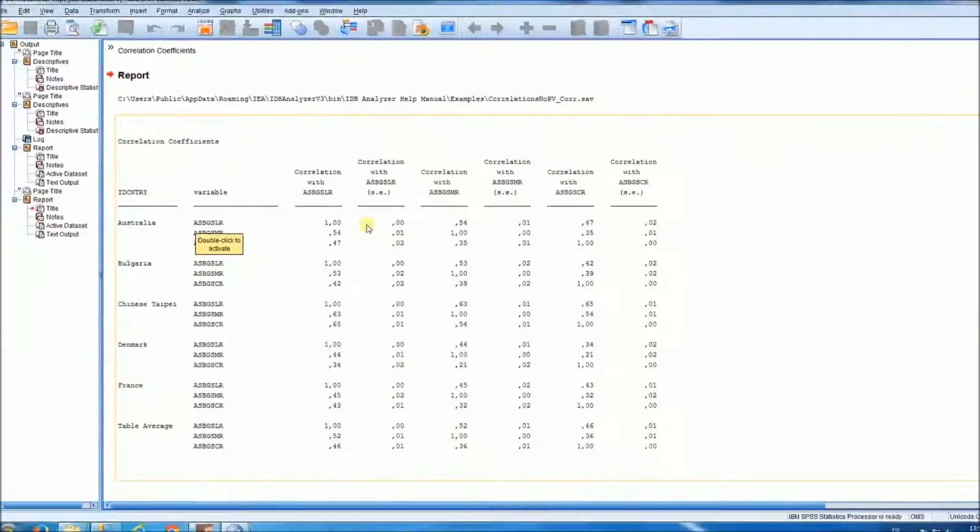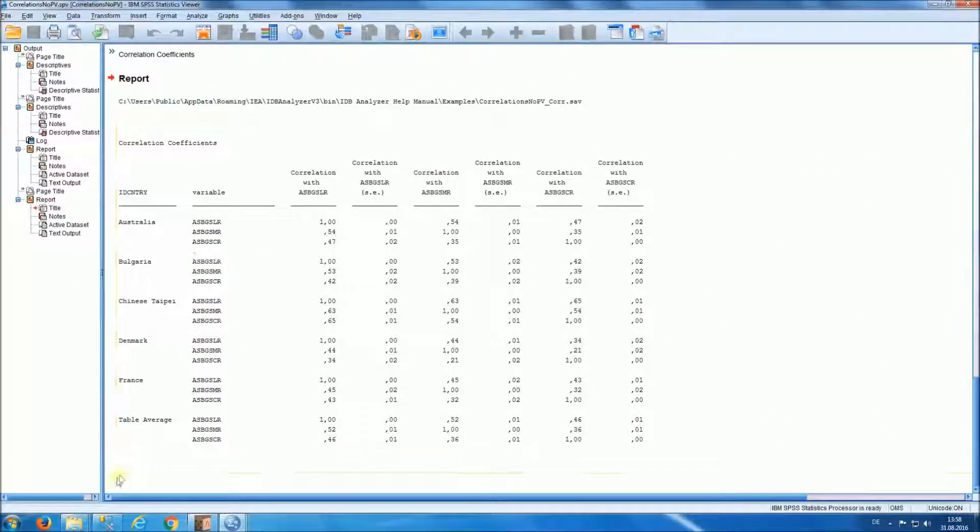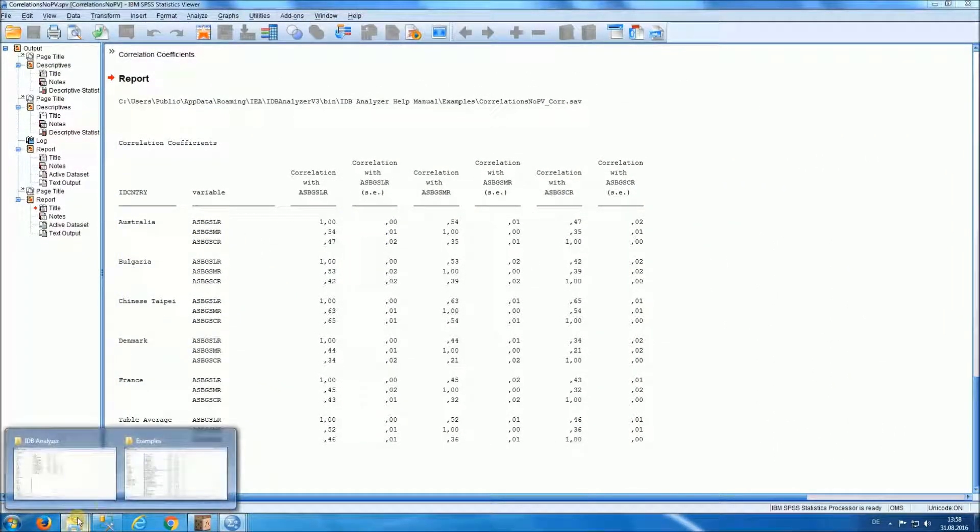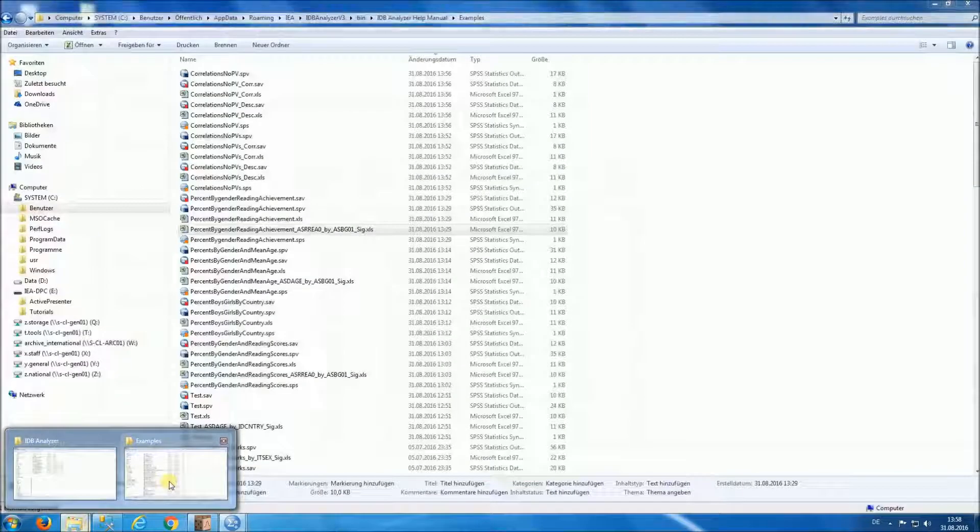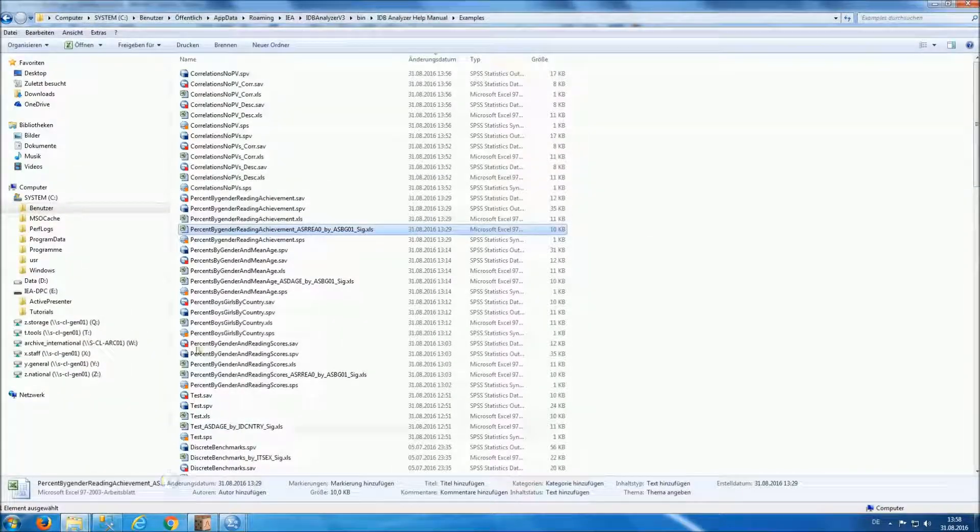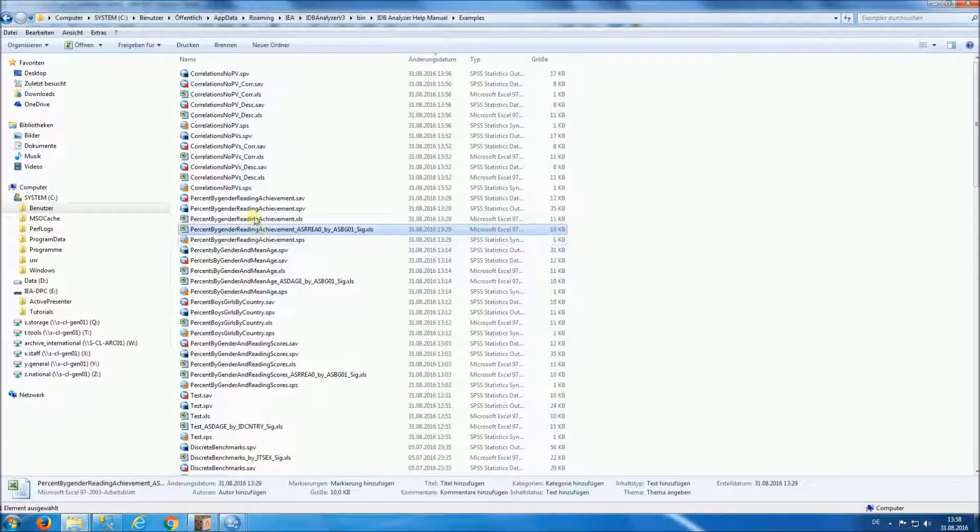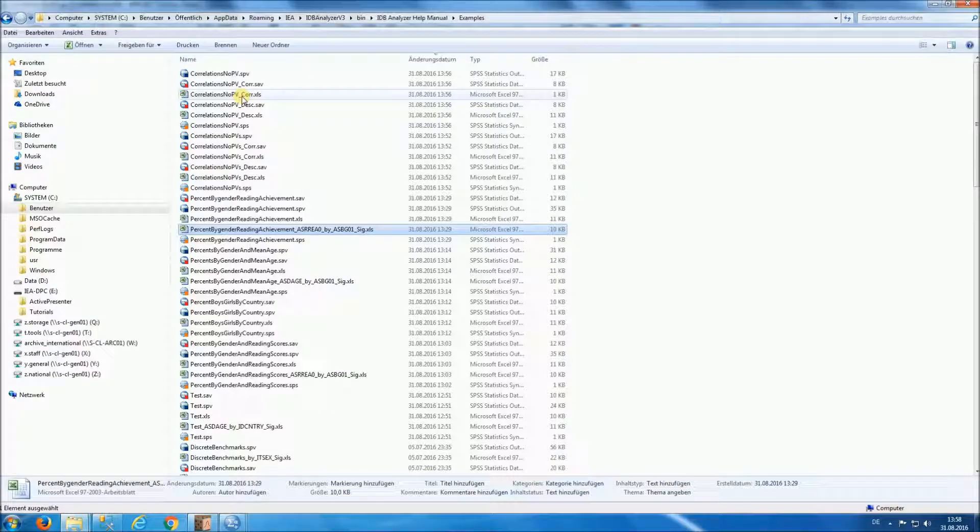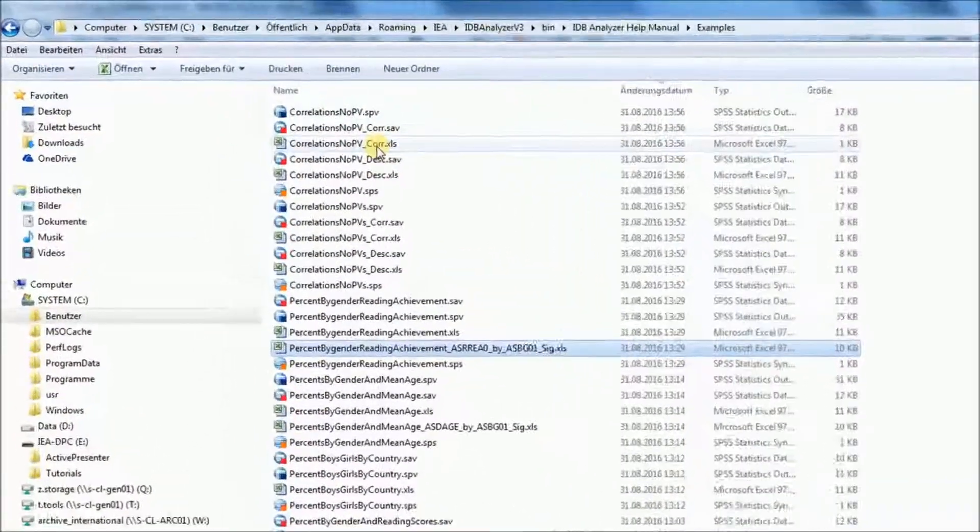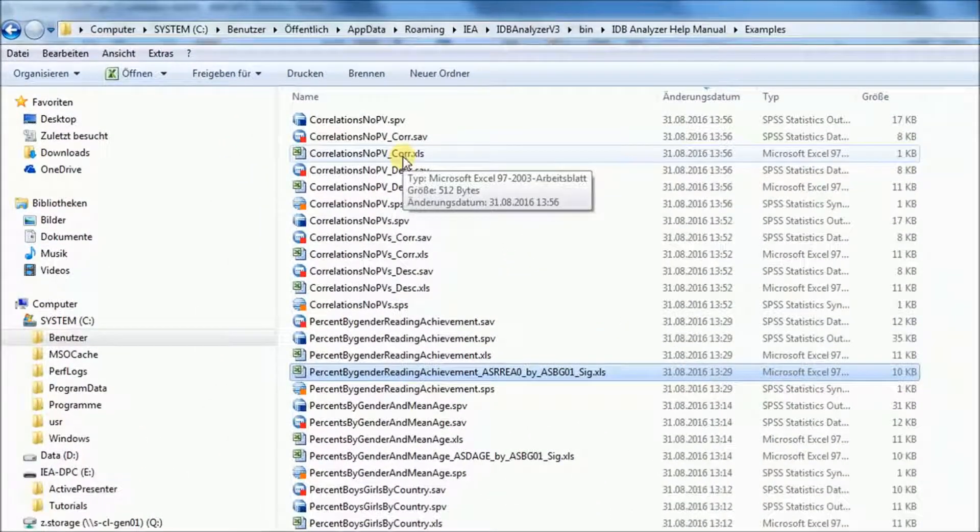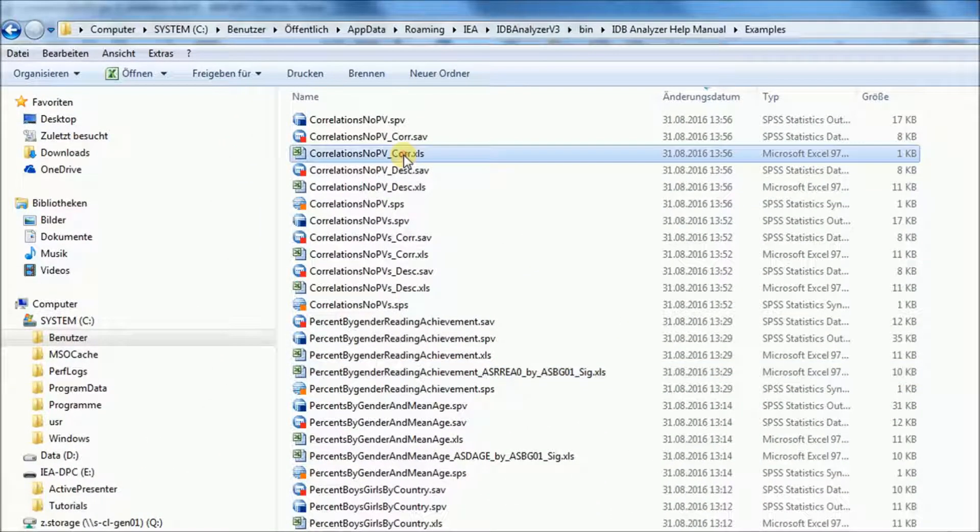In addition, if we look at the directory where the results were being saved, you will see an Excel file that has the correlations that were displayed in our report.